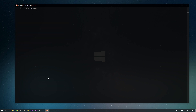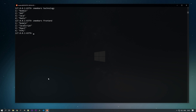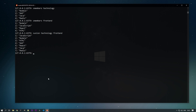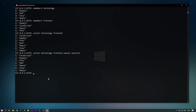Let's list all members again with SMEMBERS for technology and SMEMBERS for front-end. We've seen difference and intersection — now let's look at union. The SUNION command returns all elements from two or more sets combined. Using SUNION with technology and front-end returns all their data merged. You can also provide additional keys like new_set and new_inter and all will be merged together.